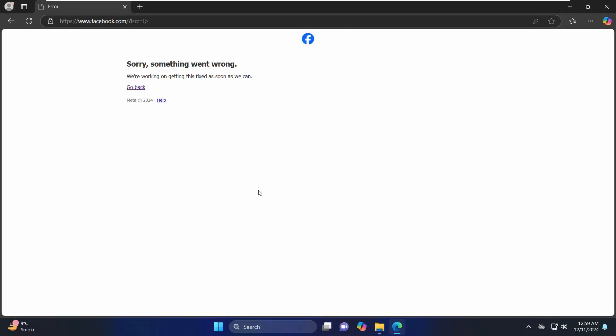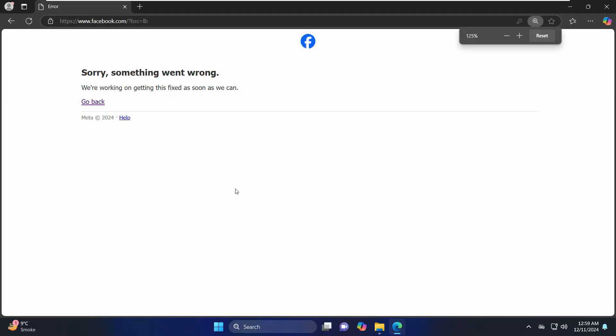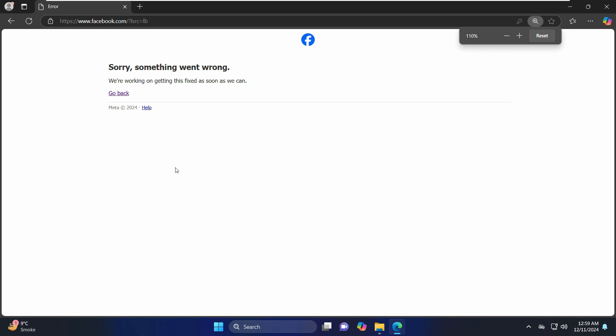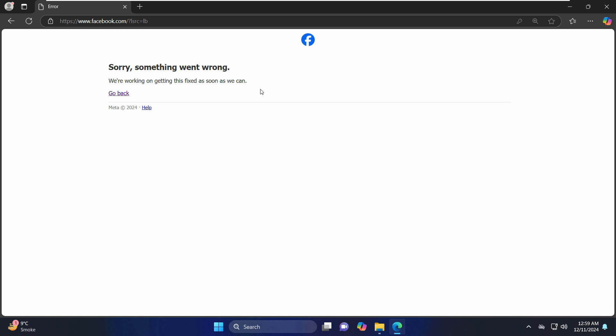Hello everyone, I hope you all are doing very well. In this video, I am going to show you a simple solution on how you can resolve this error. If you try to log in to Facebook, it shows you this error message: sorry, something went wrong, we are working on getting this fixed as soon as we can.